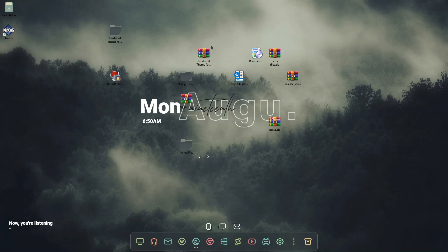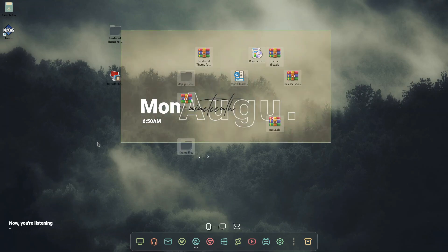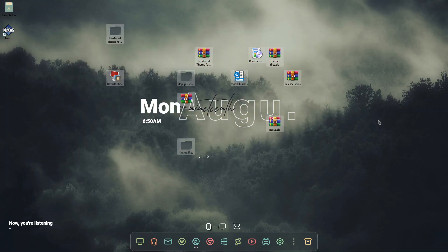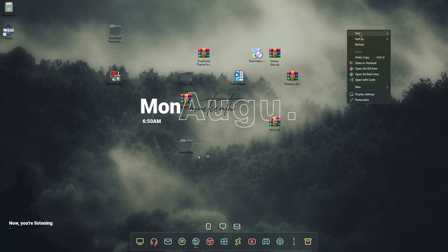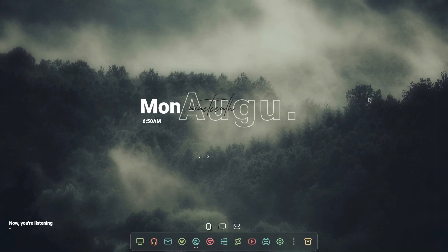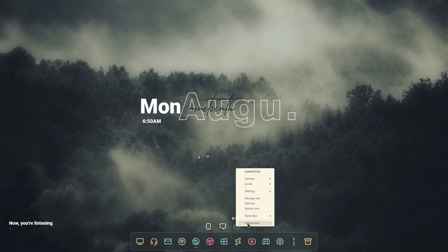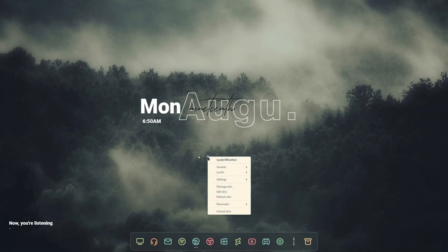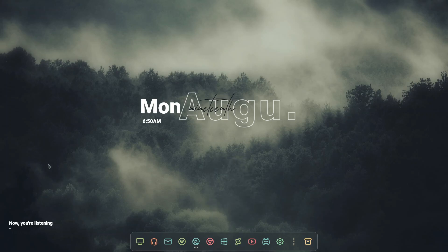Once you are done with all your customization, you can delete the files used for the Windows customization. If you want to hide your desktop icons to make it really clean, right click anywhere on the desktop, go to View, and click 'Show Desktop Icons' to hide them. You can also right click any remaining Rainmeter skins, click Unload Skin to remove them, and then adjust the clock widget position. This is one of the nicest themes we've created.